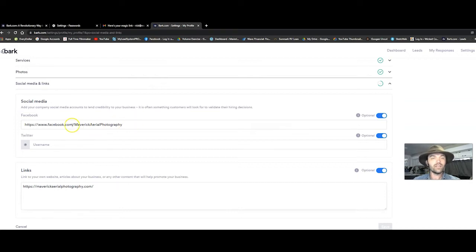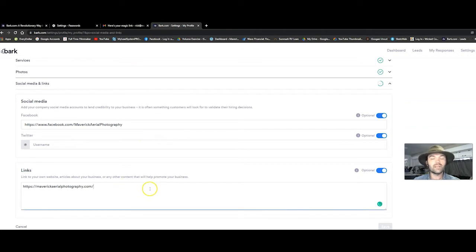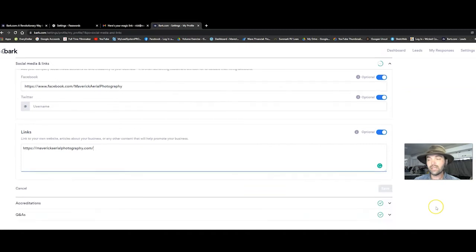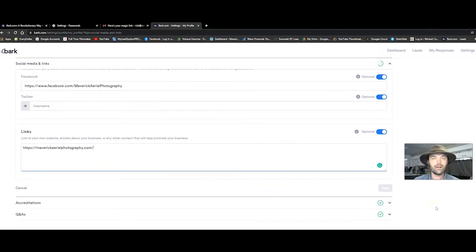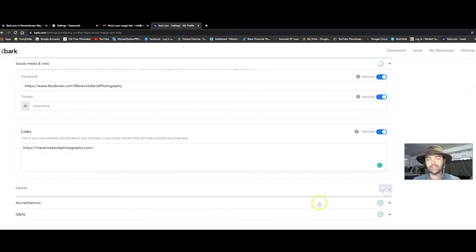You go in, if you have a Facebook page or a Twitter account, put that in there. Same thing with your website. Having a website is really, really important. And maybe I'll make another video on how to create a website for your drone business. If you want me to show you how to do that, leave a comment below and I'll show you some great resources. You would click save.